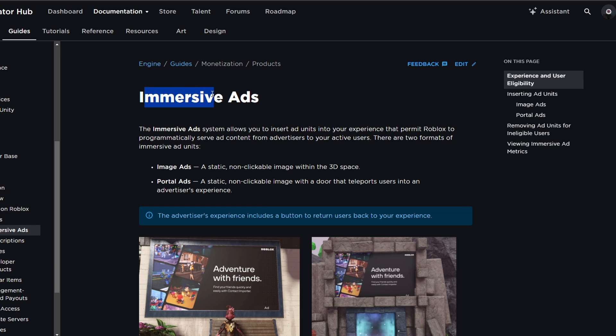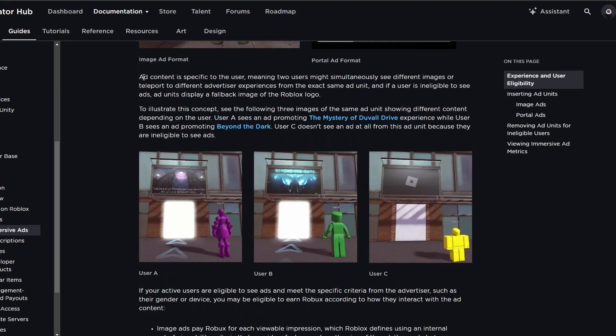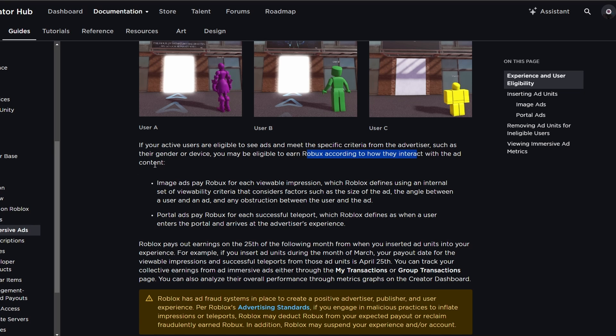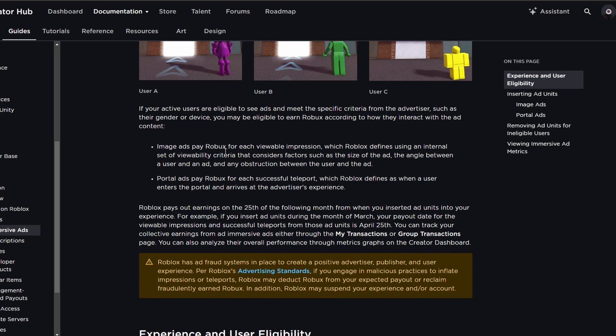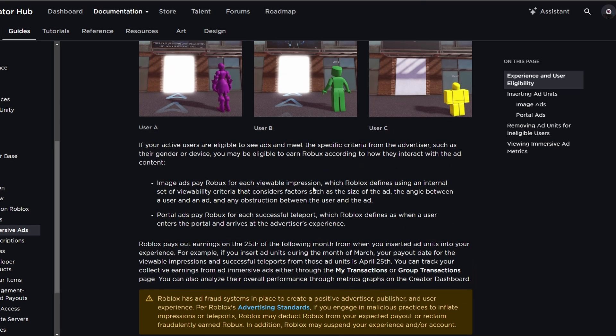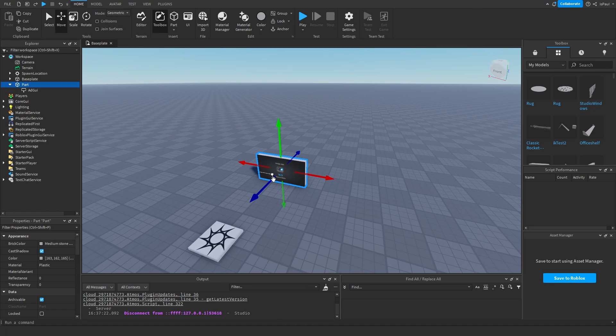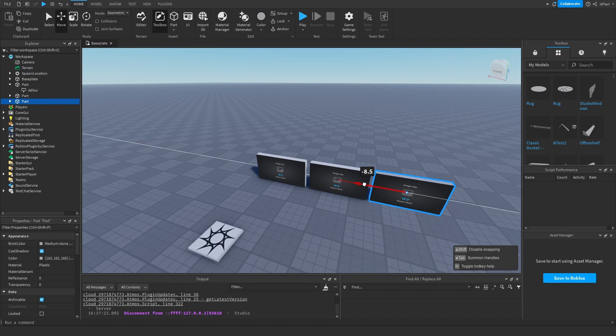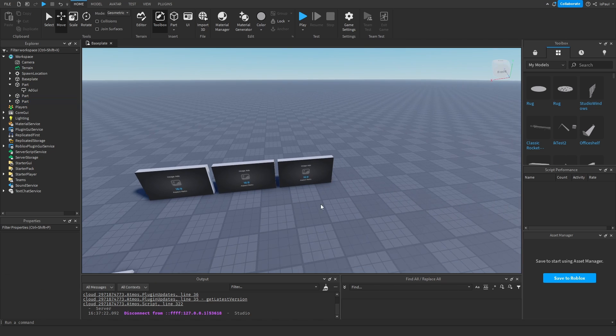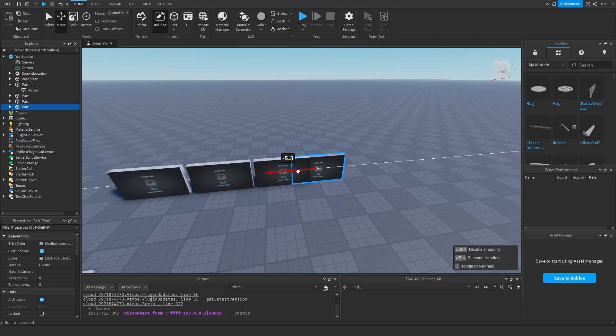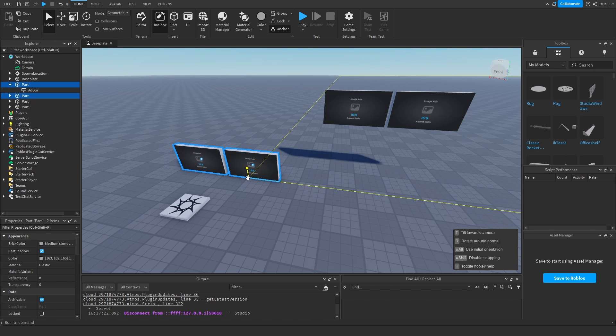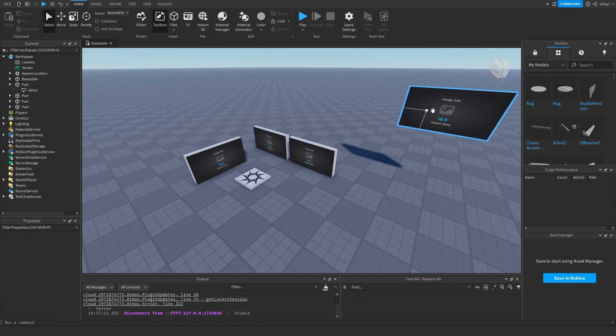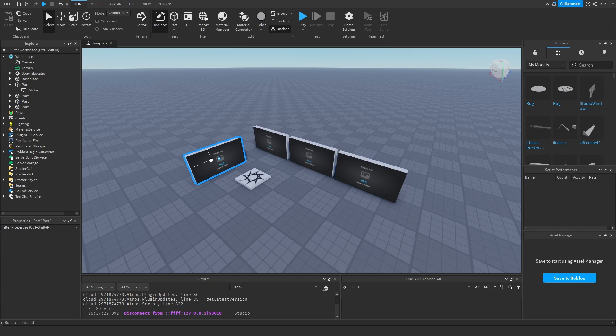But really quickly, I also need to say that this immersive ads page also tells you how you earn Robux by engagement with the ads. It's this paragraph right here that says if your active users are eligible to see ads and meet the specific criteria from the advertiser, such as their gender or device, you may be eligible to earn Robux according to how they interact with the advertisement. For example, whenever the user sees the ad, where they state that they basically have a system for whenever the viewer sees the ad. So I am probably guessing that putting a lot of advertisements next to each other like this wouldn't really work. So something like this is not really considered immersive advertisements. This is rather invasive than immersive.